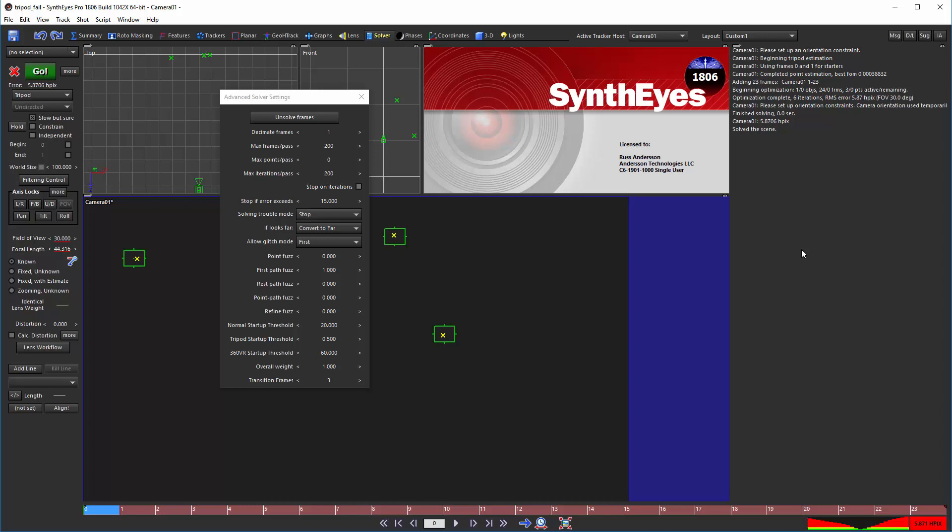On marginal shots, you can set the fuzz value down to 0, and you might have a chance to get a field of view value in adverse circumstances.